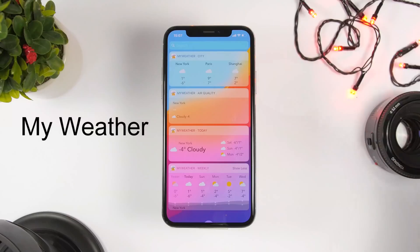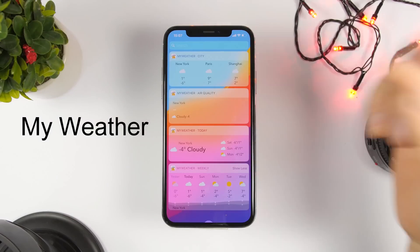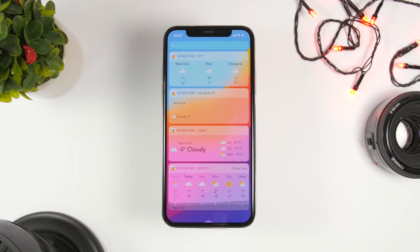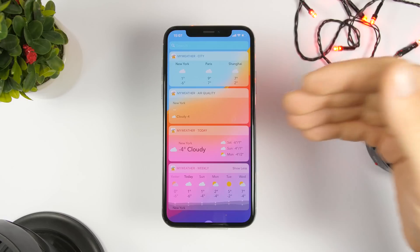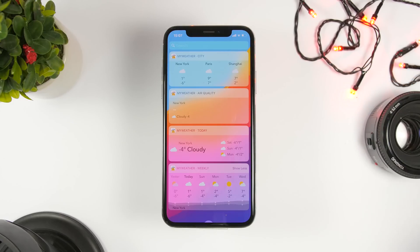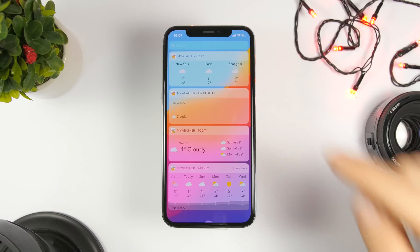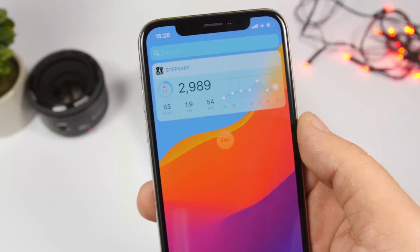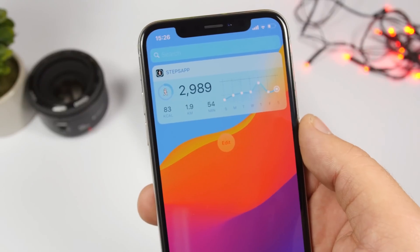The next one is called My Weather, and it actually has four widgets within the app. It shows you different cities with their weather, the air quality of a chosen city, the weather for today, and the weather for a full week for whichever city you choose.